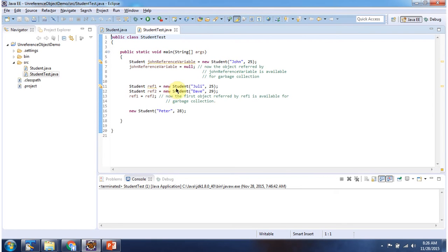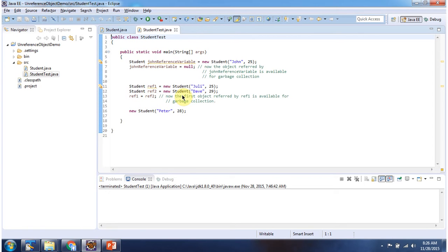Here I have created a new student object referred to by ref1, and another student object referred to by ref2. I am assigning ref2 to ref1, so both ref1 and ref2 point to the second student object. So this first student object is eligible for garbage collection.